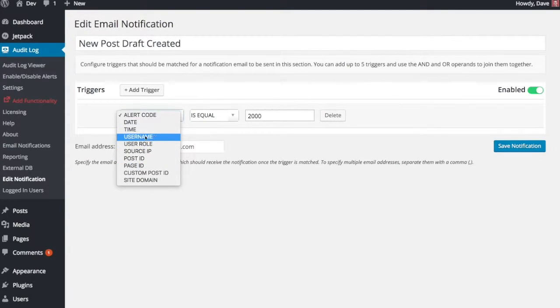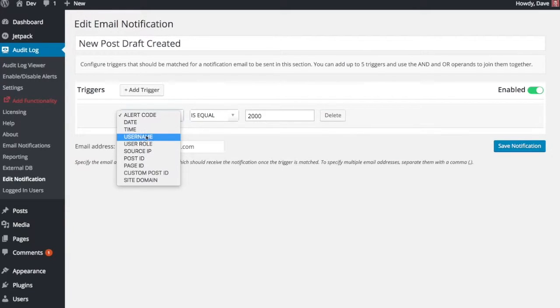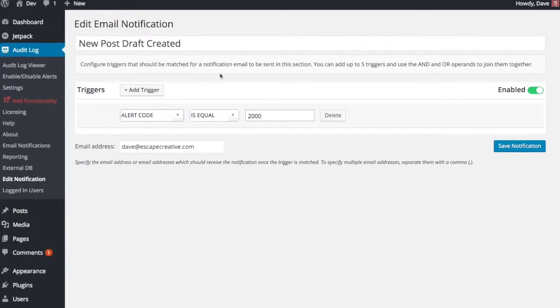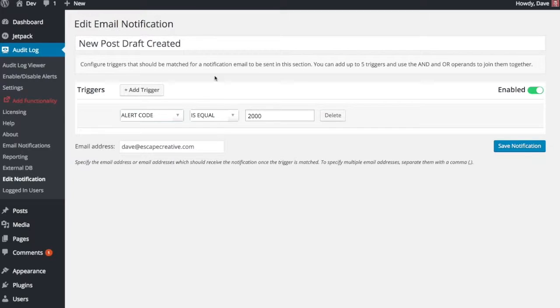You can have every time one single person takes an action, you can have alerts triggered for you there as well. Lots of different options here for your email notifications. And there's no limit to how many email notifications you can set up.